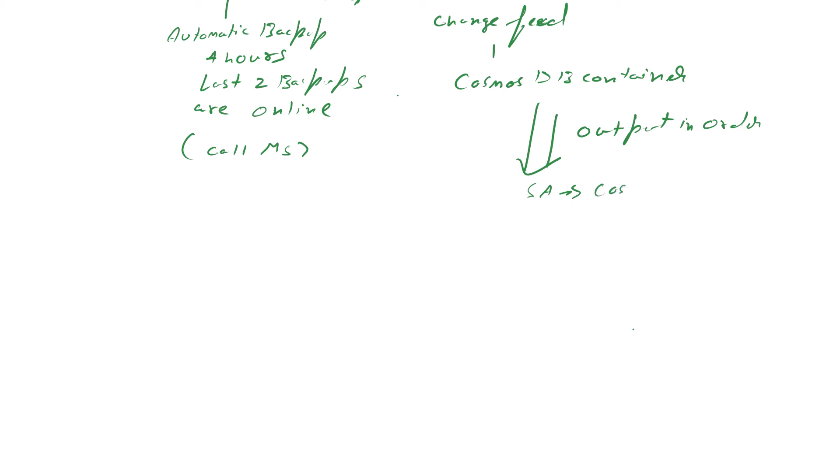Cosmos DB, or you can send it to a data lake. So you can send it to another Cosmos DB database, you can send it to a data lake, you can send it to a blob, and then you have another copy of your change feed.